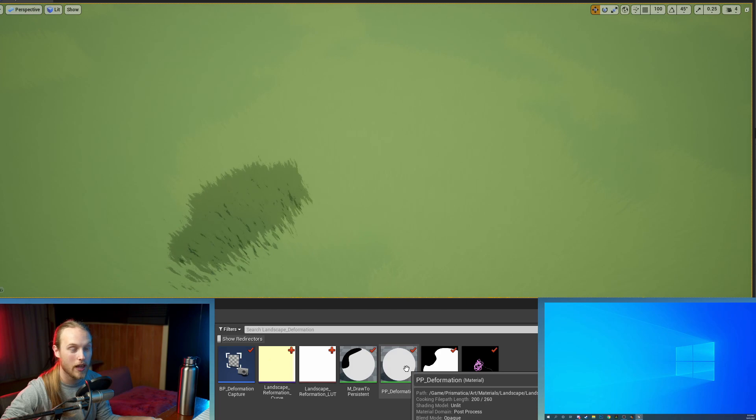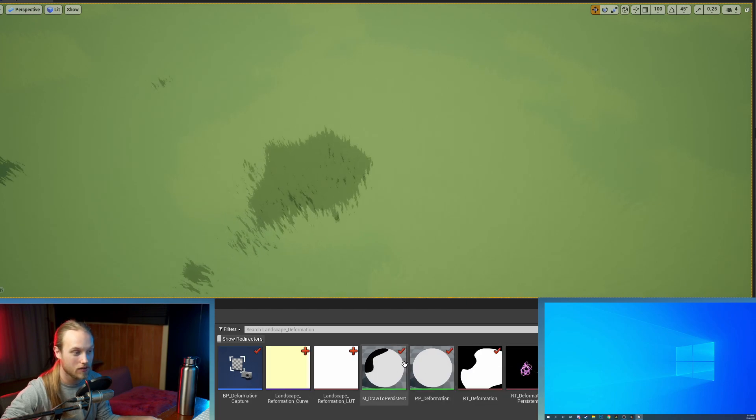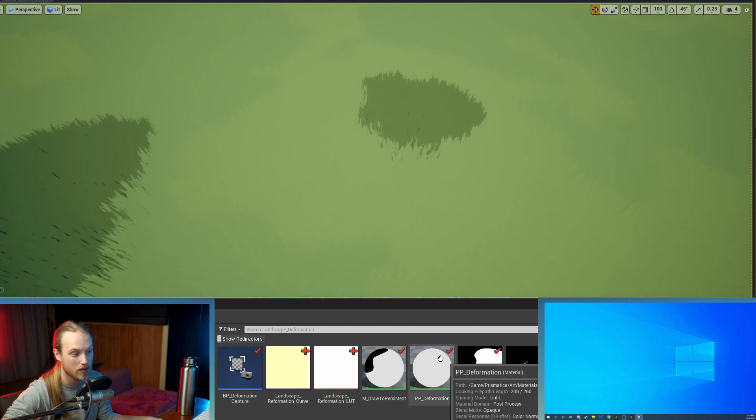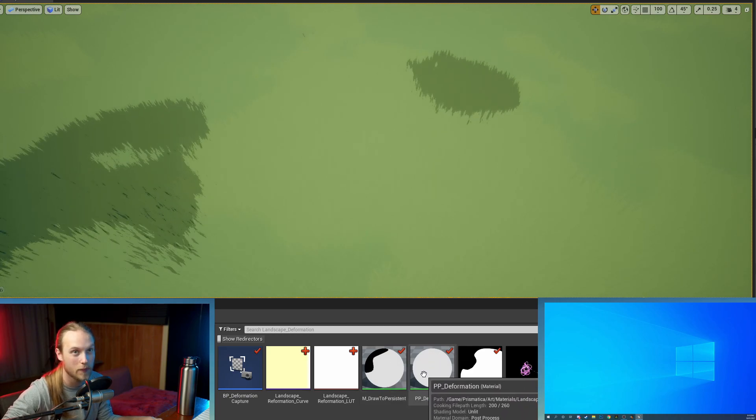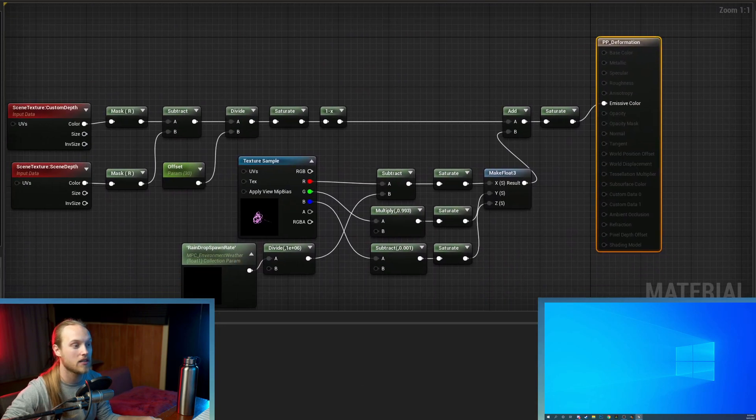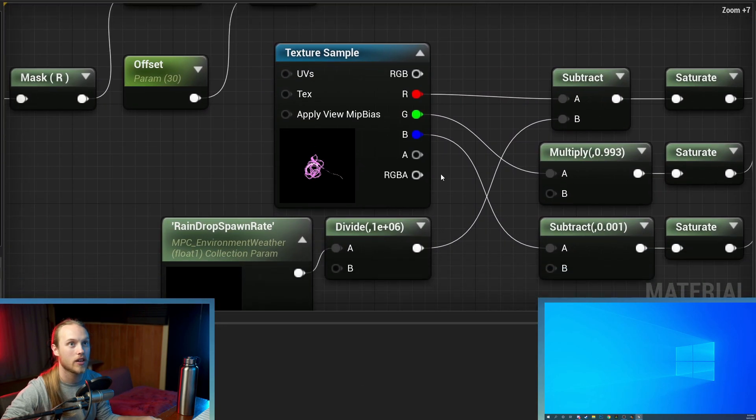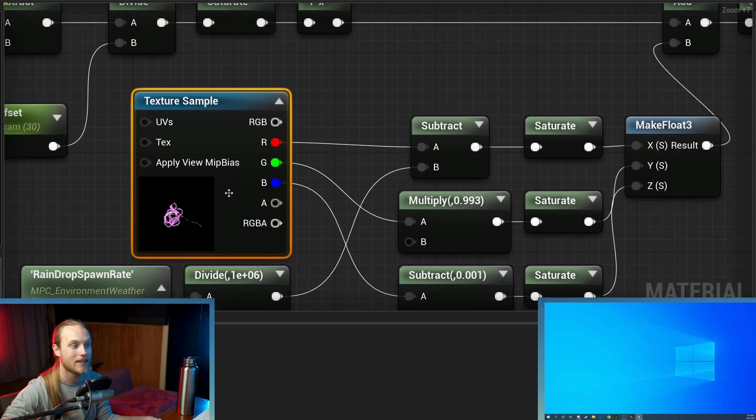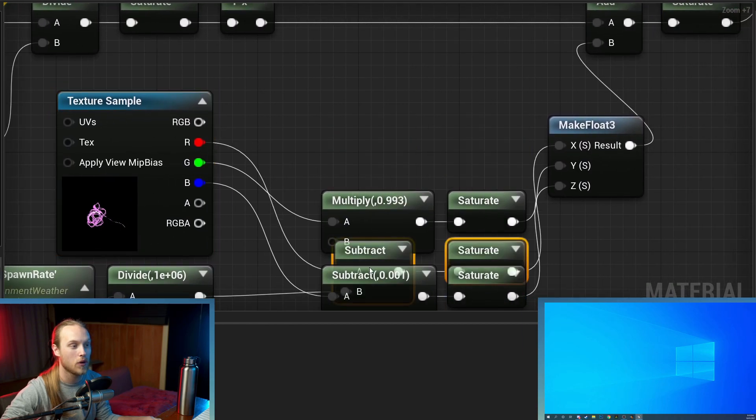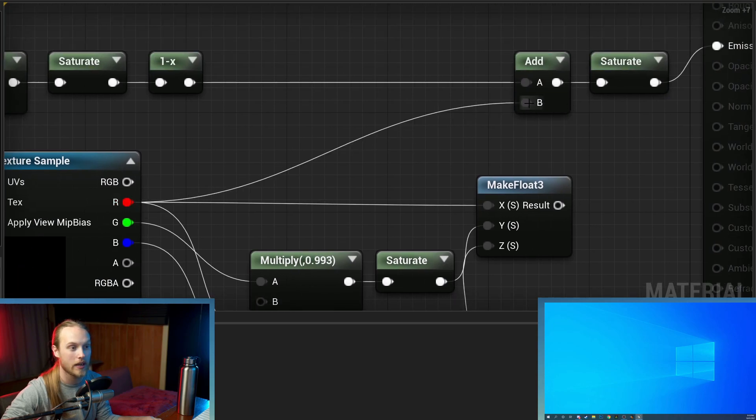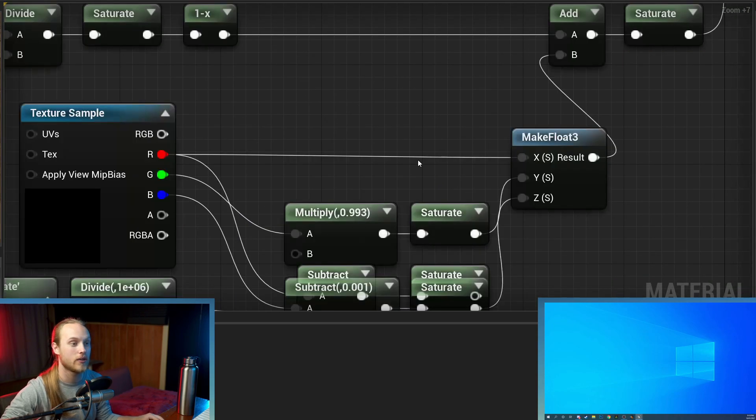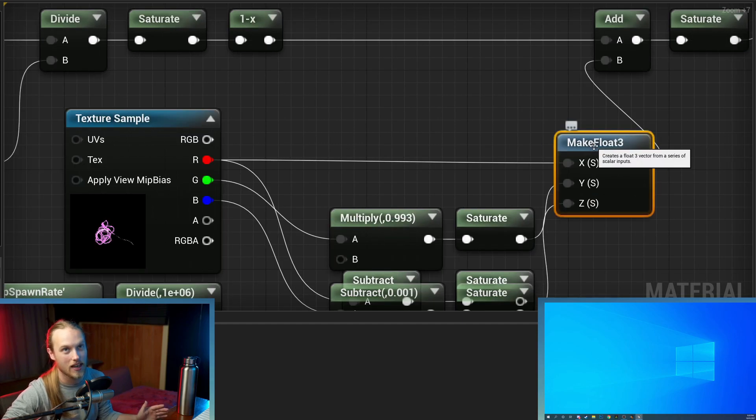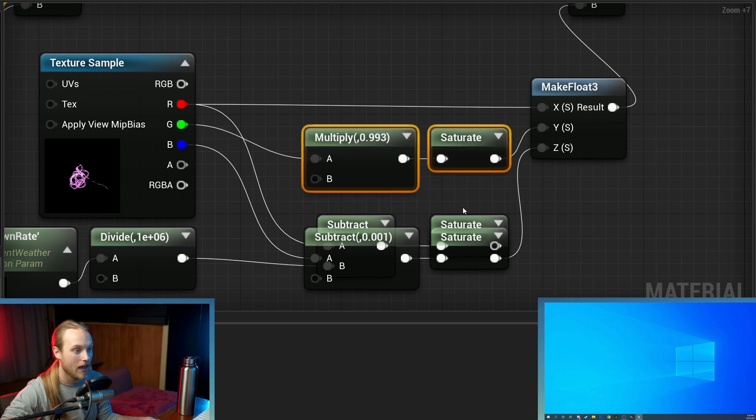Then all we have to do is go to your deformation material, not the draw to persistent, but the post-process deformation material. And once you're looking inside this, you're going to go here and basically before you would have just been using your red channel, which would have been going into here. So what you're going to do instead is do a make float three, which is going to make an X, Y, Z, RGB texture output.